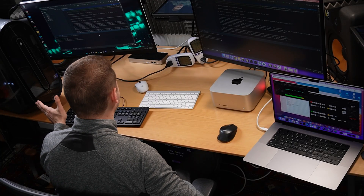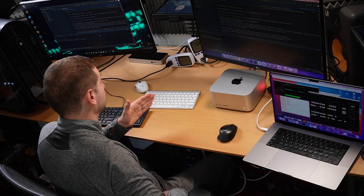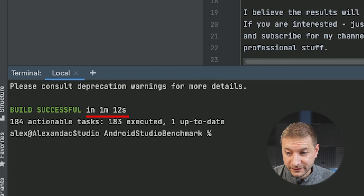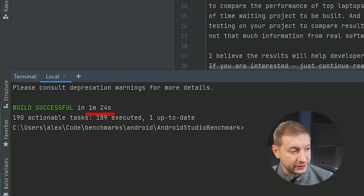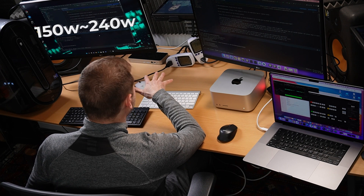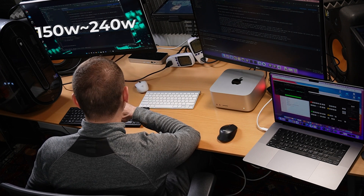We have a winner, and I'm a little surprised. I thought the Intel machine was going to come out on top, but actually the Mac Studio beat out the Intel machine, coming in at 1 minute and 12 seconds for the build. The Intel machine took 1 minute and 24 seconds to do the same build. I'm going to run this one more time to make sure we're getting consistent results. While it's building, we're reaching about 150 to 240 watts from the Intel machine.